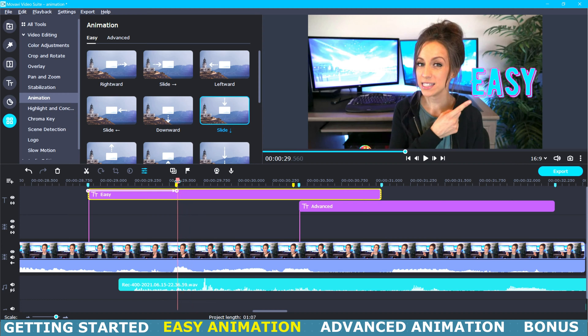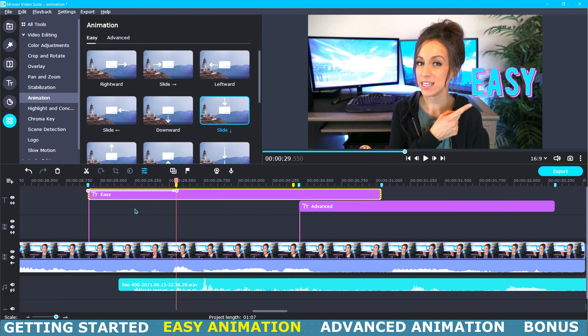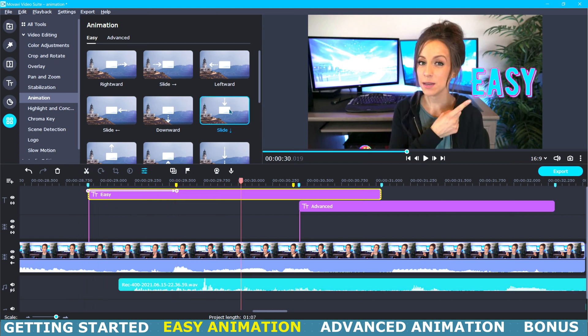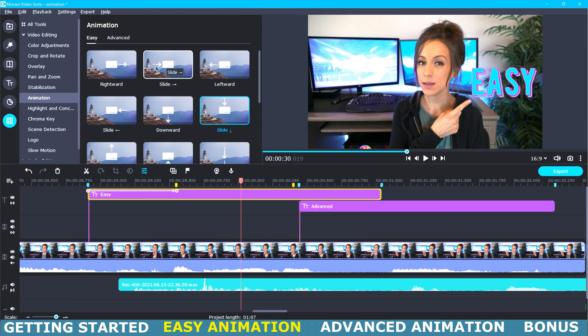All right, so now we will come down here to our timeline and adjust the keyframe. The further the keyframes, the slower the animation will be and the closer the keyframes are together the faster the animation will happen. Now I want to make sure that I position this last keyframe right at the part of my video clip when I am pointing.